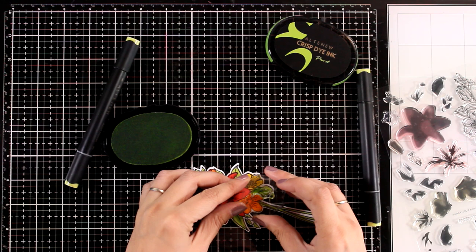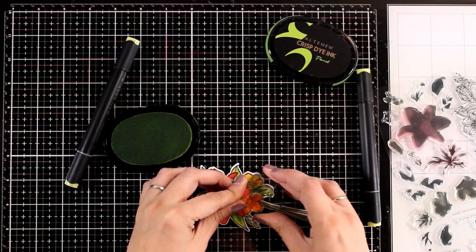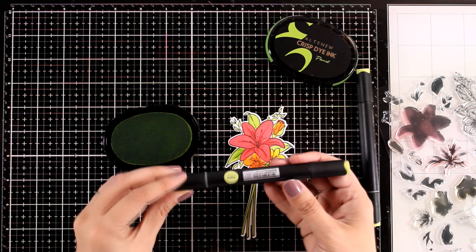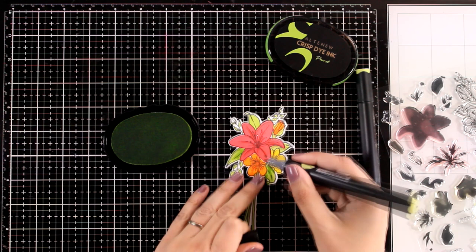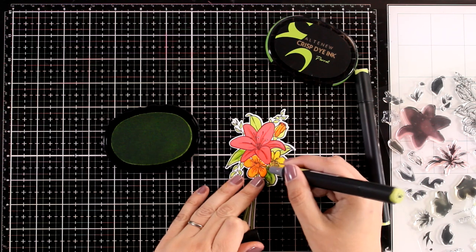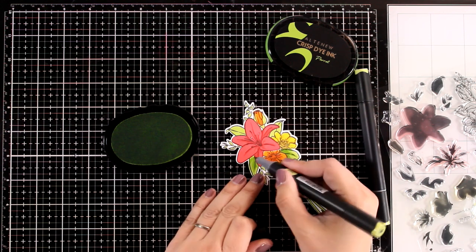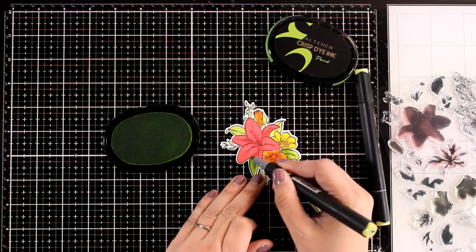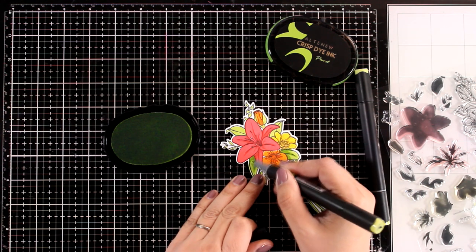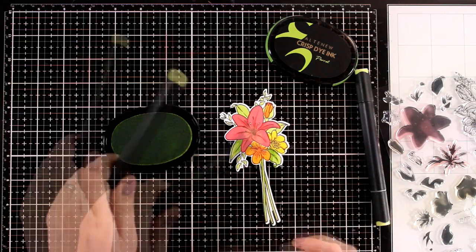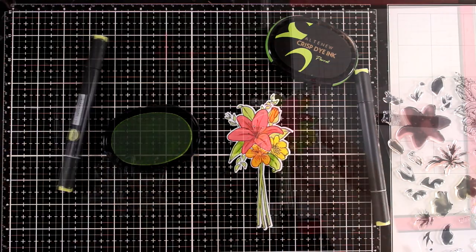The ink that I'm using here is parrot. I can use the parrot marker and color in the gap. This is a really fun thing when you have the exact same color in markers and inks, so you can combine both.